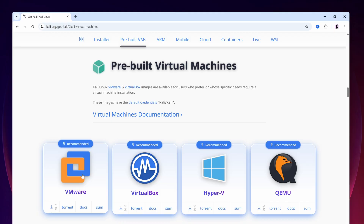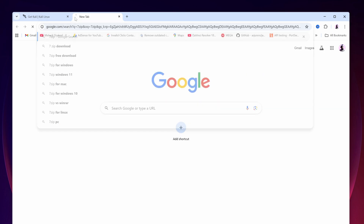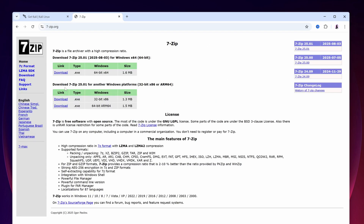After that, open another tab and search on Google for 7-Zip, then go to the first website, 7-zip.org. From here, download the EXE file of the 7-Zip installer and install it on your computer.